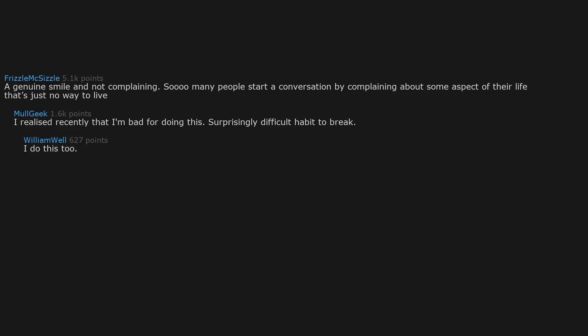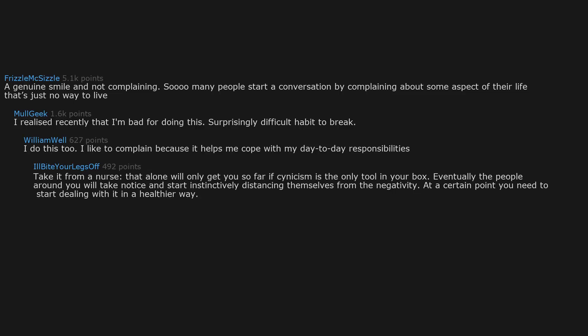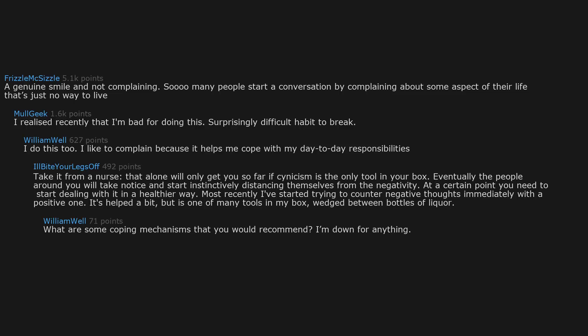I do this too. I like to complain because it helps me cope with my day-to-day responsibilities. Take it from a nurse: that alone will only get you so far. If cynicism is the only tool in your box, eventually the people around you will take notice and start instinctively distancing themselves from the negativity. At a certain point you need to start dealing with it in a healthier way. Most recently I've started trying to counter negative thoughts immediately with a positive one. It's helped a bit, but is one of many tools in my box, wedged between bottles of liquor. What are some coping mechanisms that you would recommend? I'm down for anything. I really like the positive thought tactic.